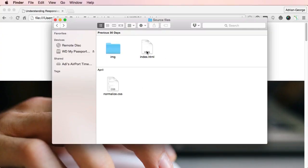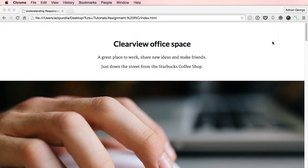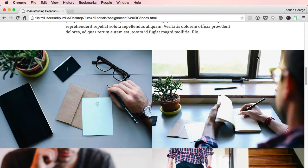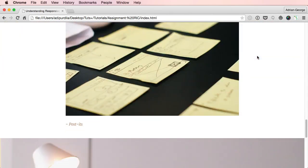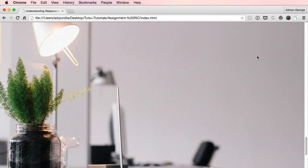And actually, that's kind of what you'll be doing for this assignment. If you download the source files attached to this tutorial, you'll see a simple HTML page with some text and some images. Your task will be to assess the current size or weight of the page and find the best way to optimize it.